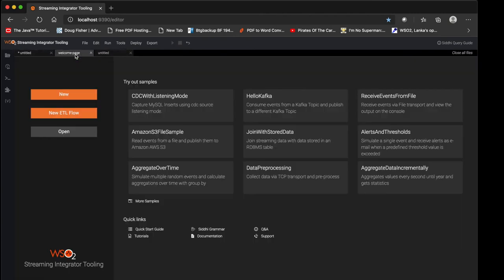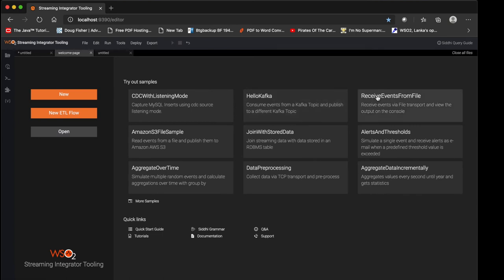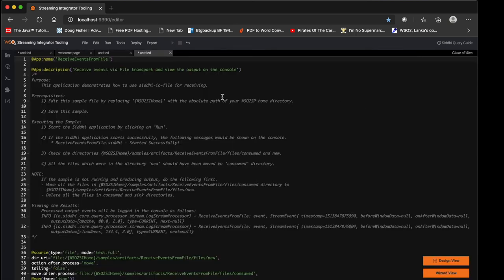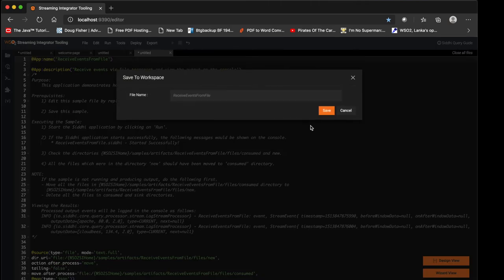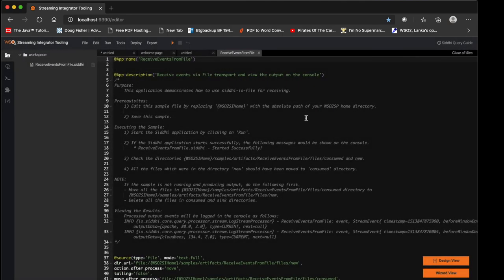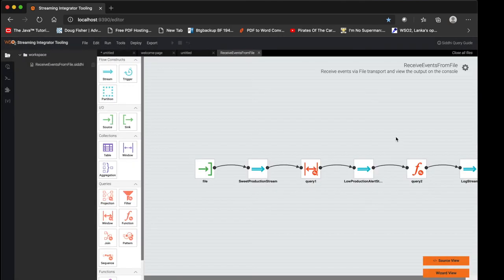Also in the samples section, if you think there is a sample which matches to your use case, you can use that sample, first save it, then go to the design view, and it will populate the current design flow and you can edit as per your need.